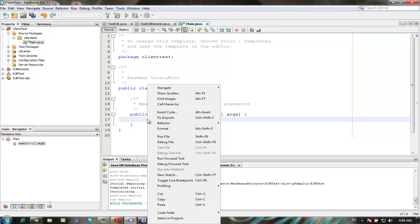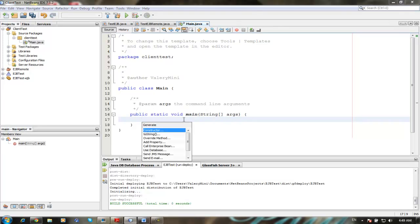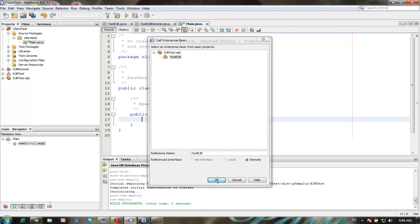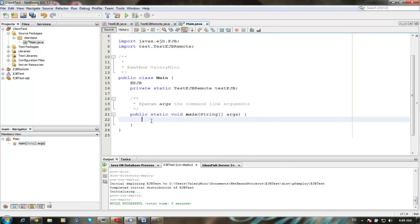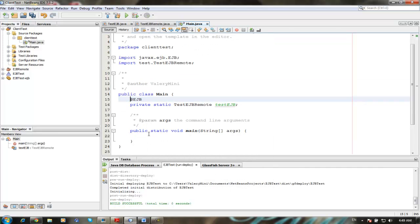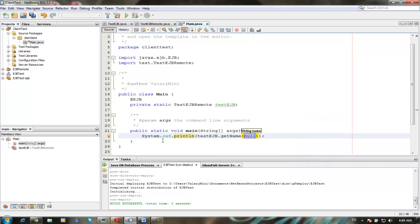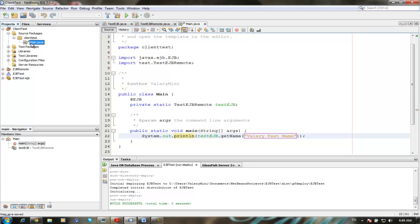Right-click, insert code, call enterprise bean, test EJB. You can see remote, OK. So now shortcut, we're going to our method, get name, name, and we run the method.